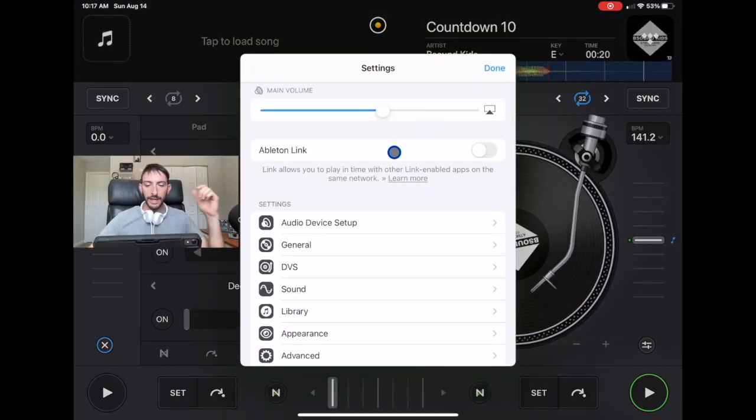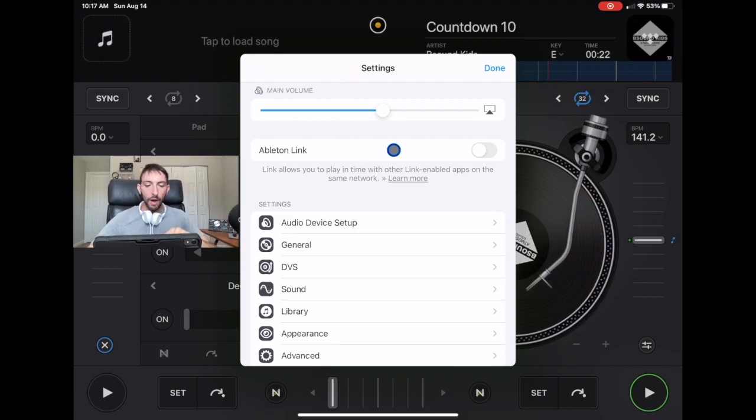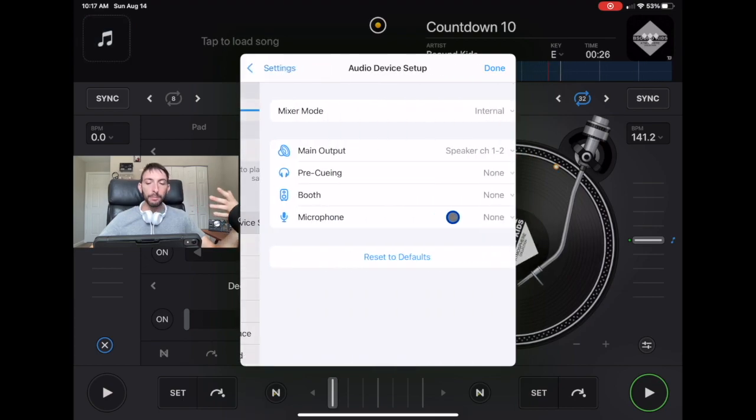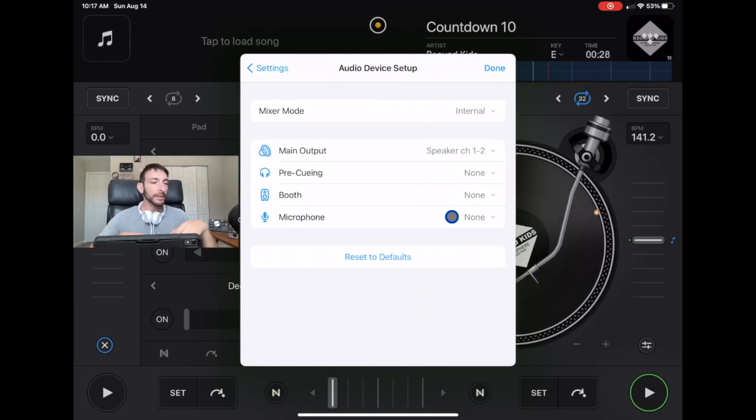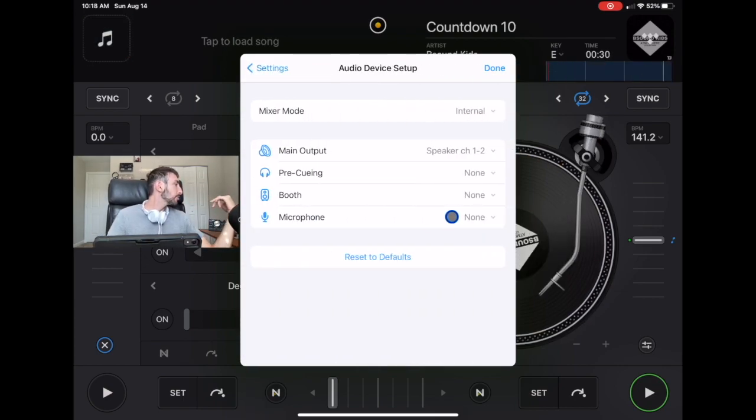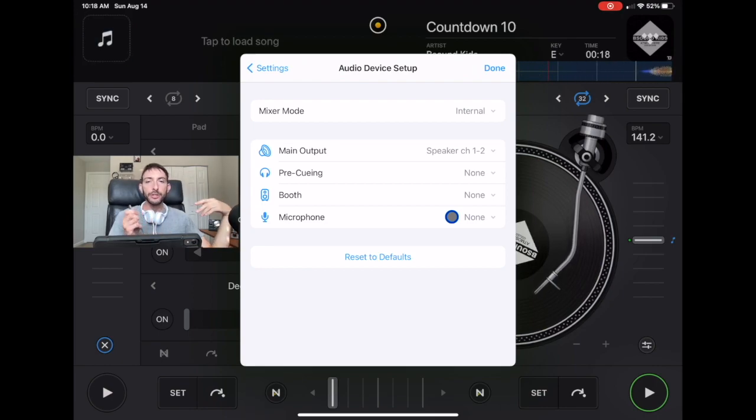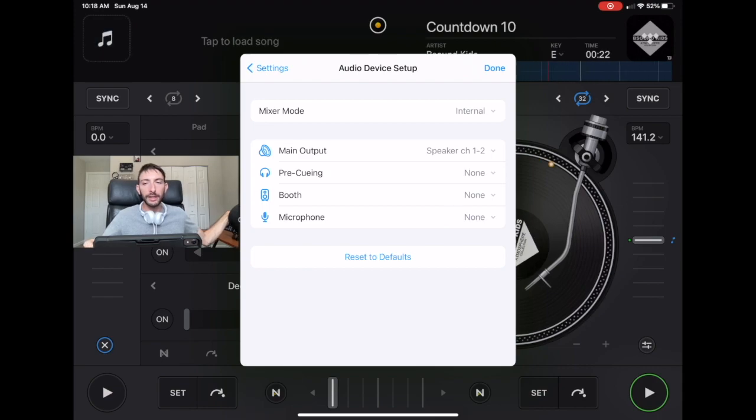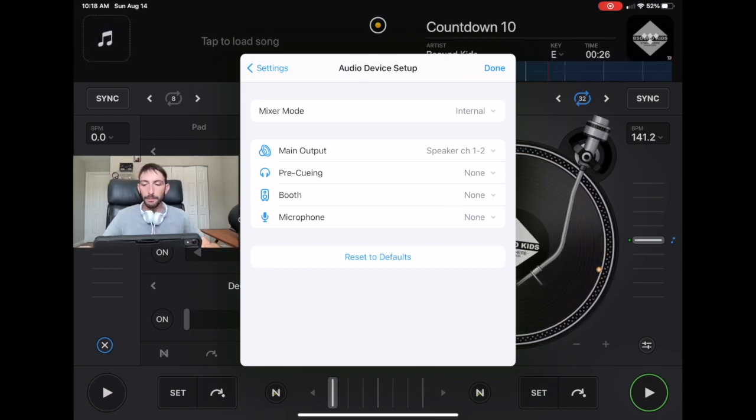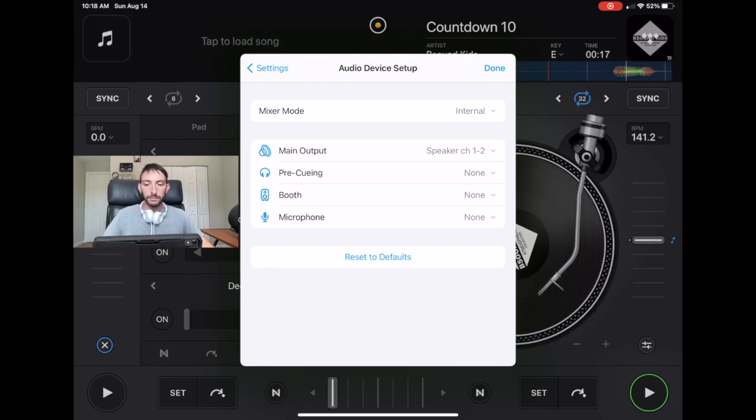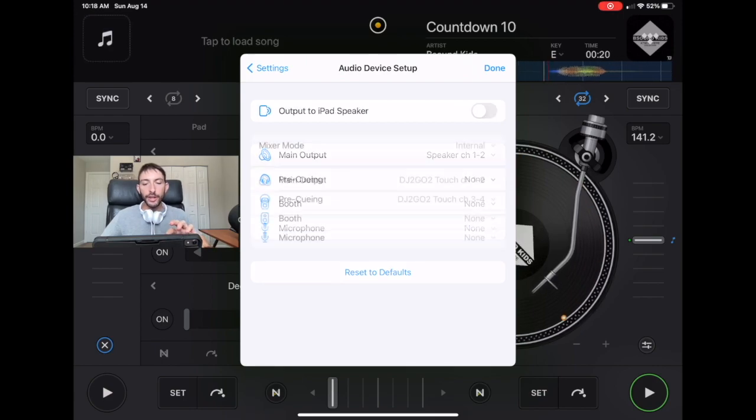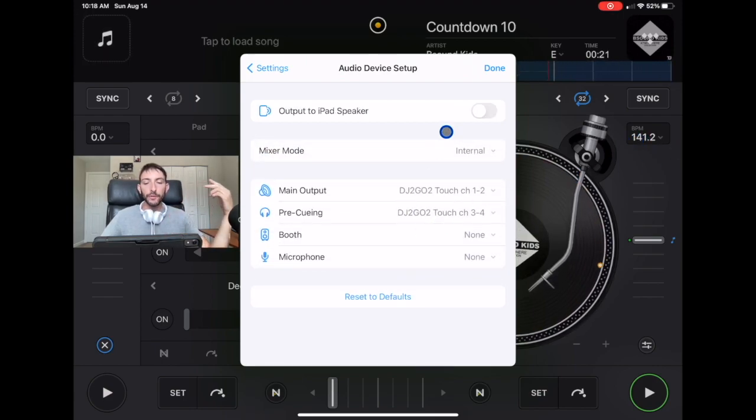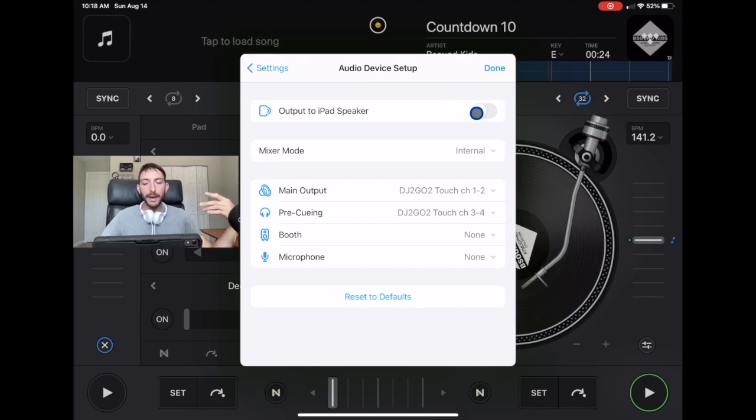The first setting you'll see is audio device setups, and this is only important if you're using a controller. I'm going to plug in my DJ2Go Touch controller and show you some of the settings with controllers really quick. If you want, there will be a link to get this great controller down below. Now we're going to plug in the controller.